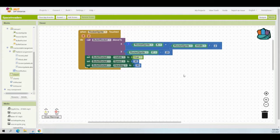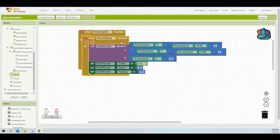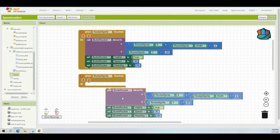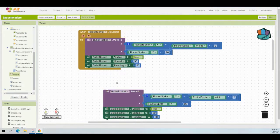The easiest approach is to click on the 'when rocket sprite touched' event handler, right-click, and select duplicate. You'll notice an error message because there are now two similar event handlers. Take all the code out from within that duplicated event handler, then delete the second 'when rocket sprite touched' event handler, keeping only the extracted code blocks.